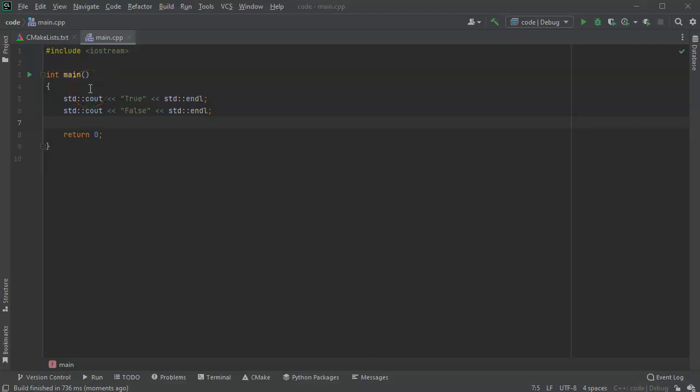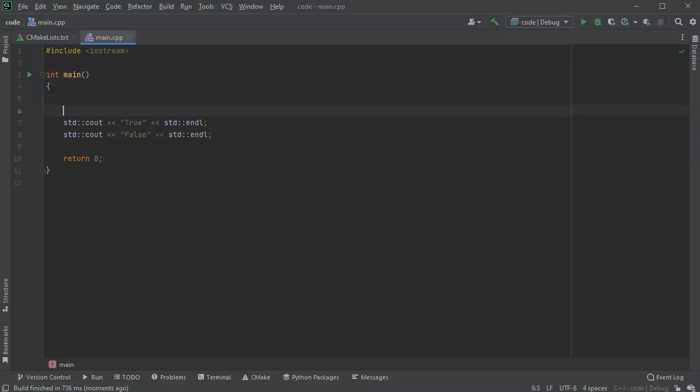All right, I want to talk about compound logical operators in C++. So as you know, you can create true or false statements using comparisons.